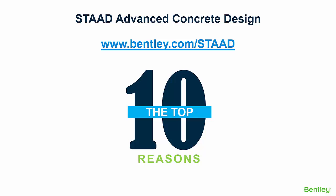So there you have it, 10 compelling reasons why I believe any structural engineer who is looking to improve their workflow in designing and detailing concrete structures should be looking to add the STAD advanced concrete design modules to their portfolio of Bentley products. Thank you.